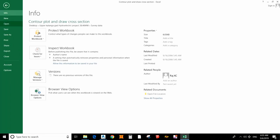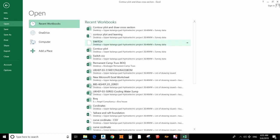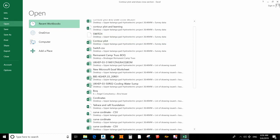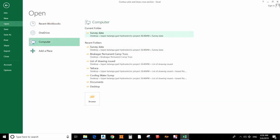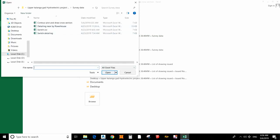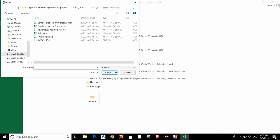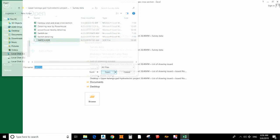First of all, go to Open. In the survey data, you will not see the Excel file that I saved from the total station. For that, select All Files. Now you can see 'switch.str' — that is the file saved in the total station. Select it and open it.